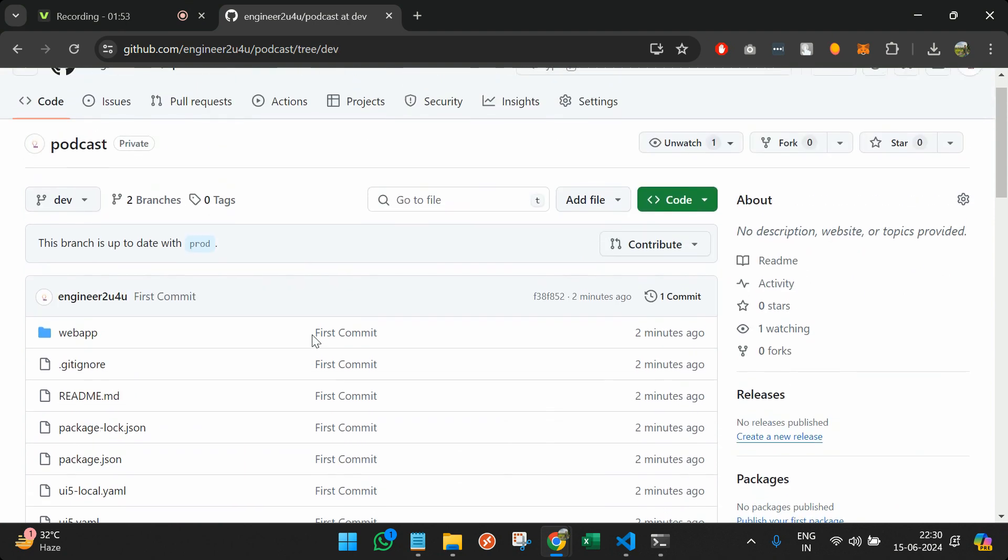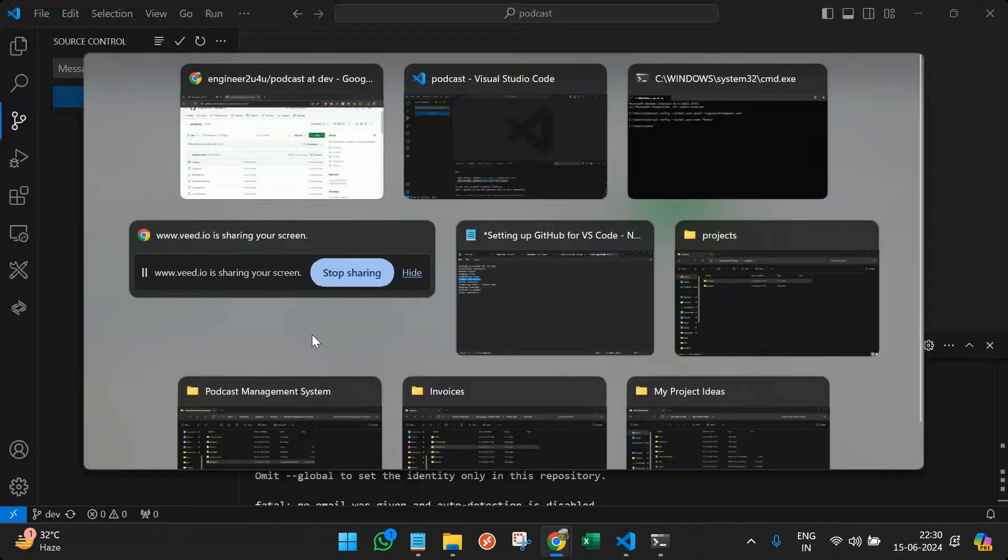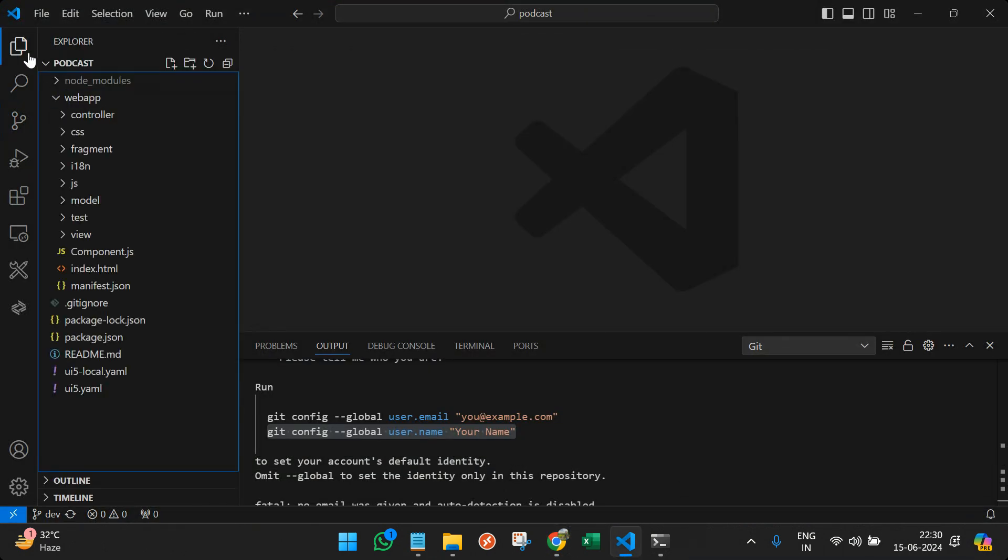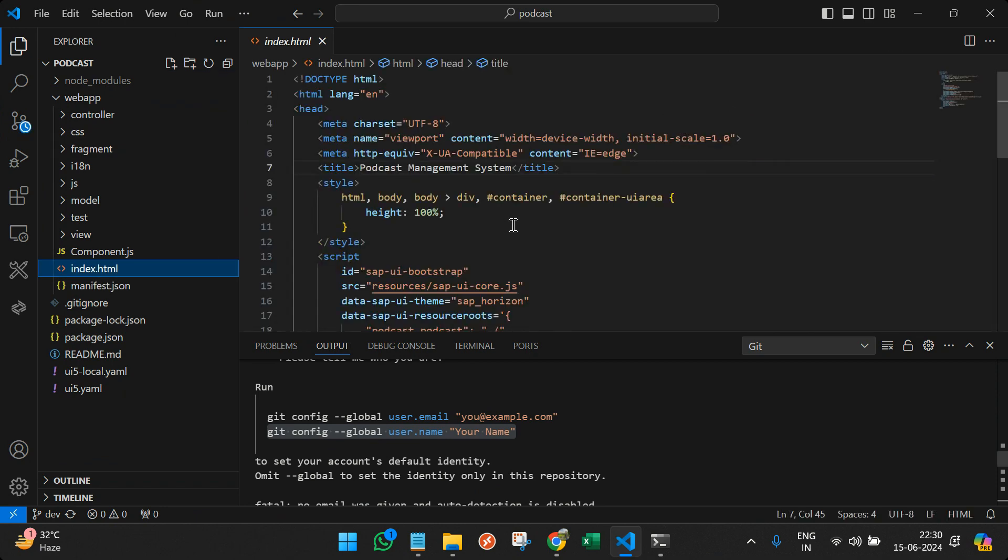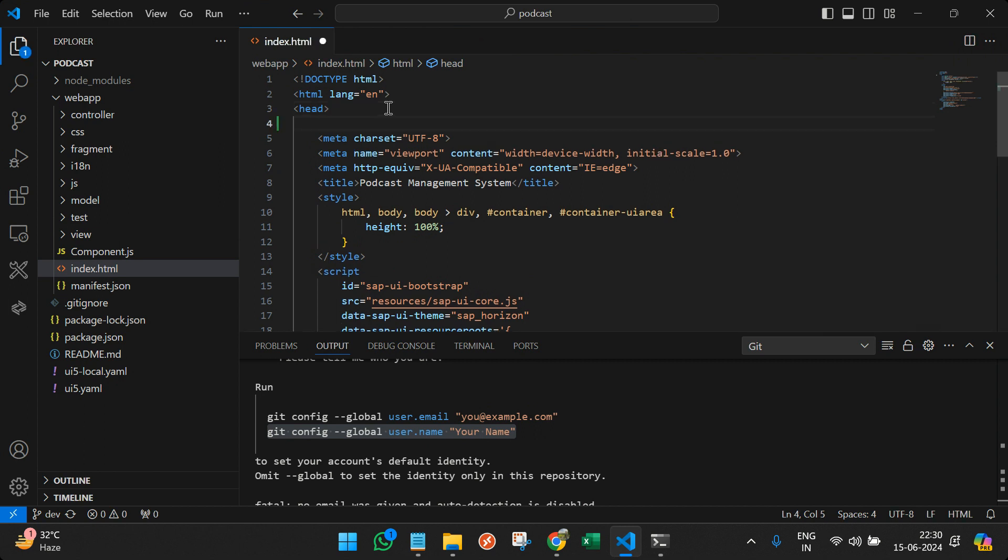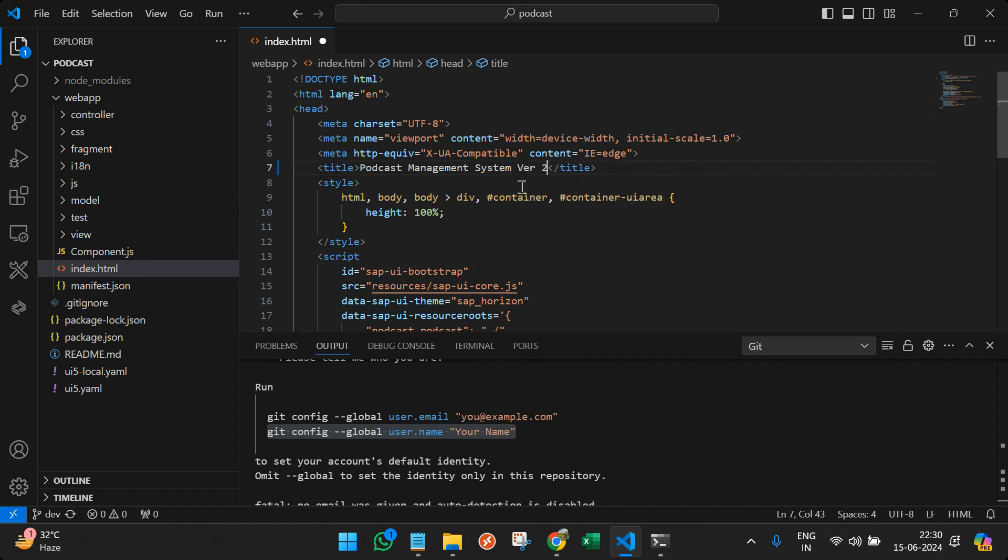So now what I will do as a developer, I will do my changes in the dev branch and not the prod branch, right? Suppose I can go back to the files, go to index HTML. And suppose I'm going to add a line of comment or I can actually change the title of the podcast system version 2 and click save.